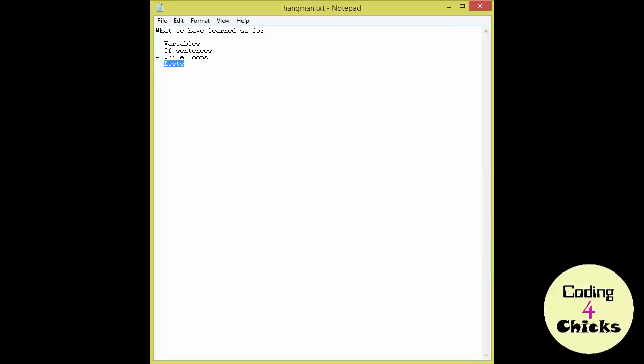But first things first, when you get a project as a programmer you have to break it down into pieces. It's just like with the elephant, you're unable to eat it unless you do it one bite at a time. So what do we need?